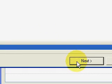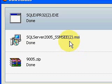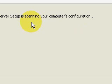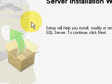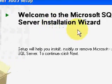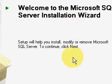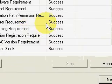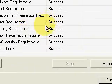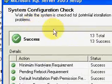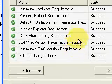Okay. So, but there were some support files that were needed on my computer that it installed. Then it scanned your computer for your configuration. And you get the Microsoft SQL Server installation wizard. And you click Next.